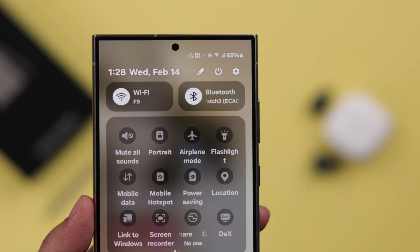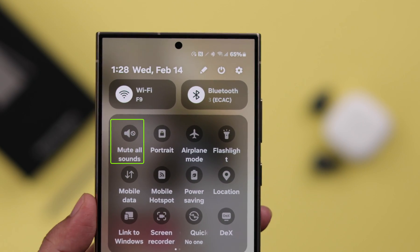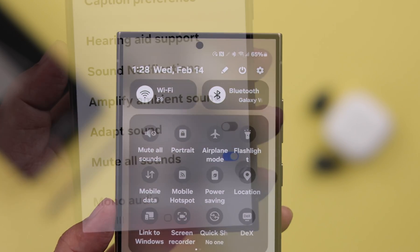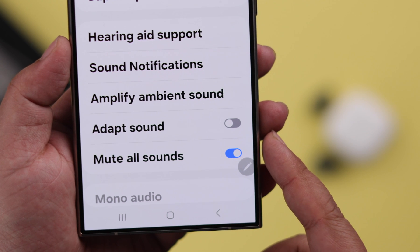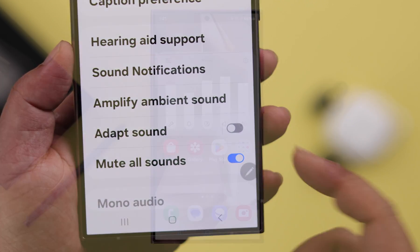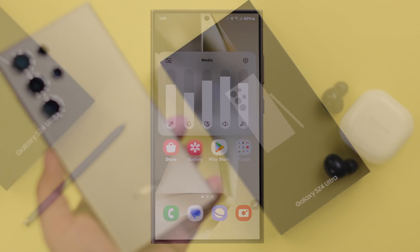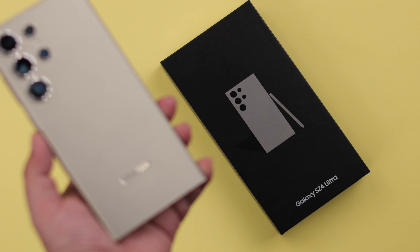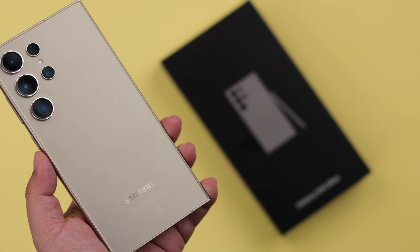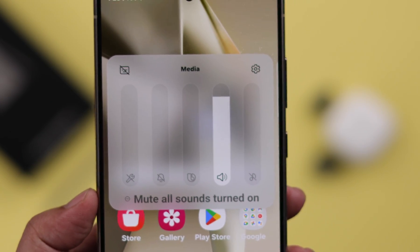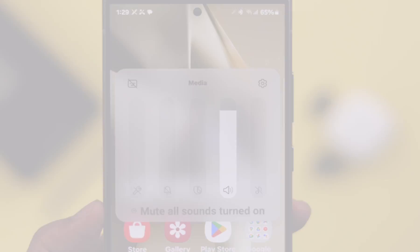While you are busy, sometimes you need to mute or disable all the incoming text messages, app notification sounds, including phone call alerts on your Samsung Galaxy S24 Ultra or Plus. So let's show you how you can do that.